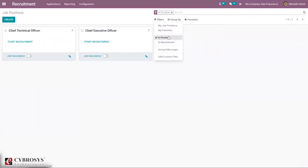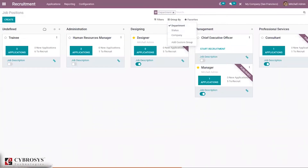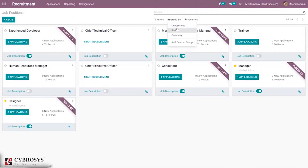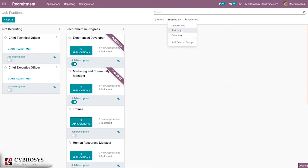We can also group job positions by department. You can see under administration there is one job position created, and you can group according to status — you can see the total number of job positions in the recruitment process. You can also group by company.